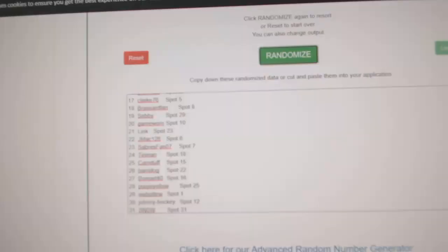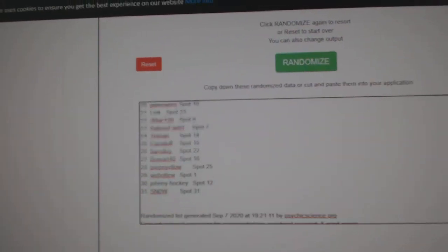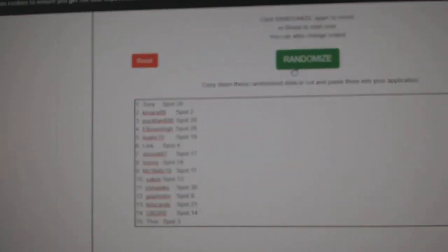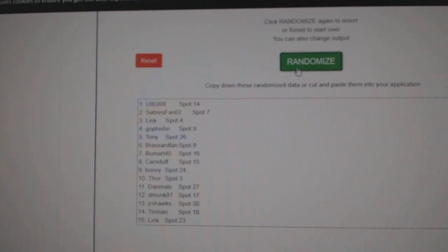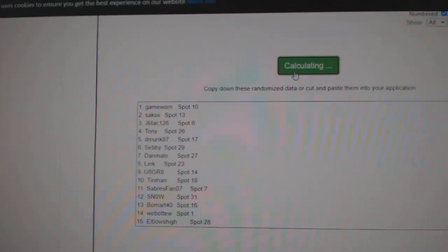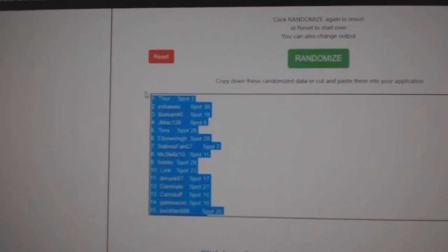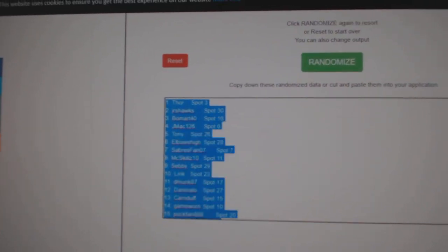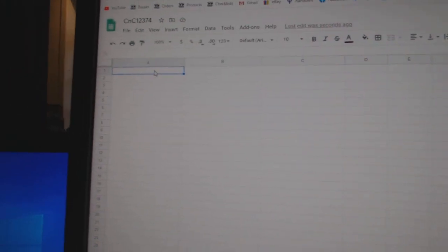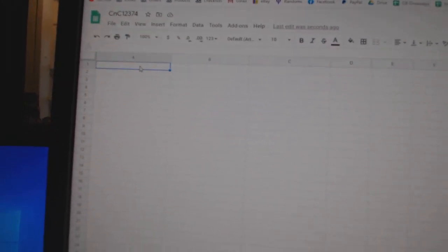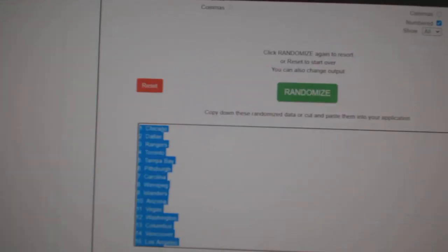Here we go, 12,374, the Labor Day Mix Random, three times. One, two, three, copy, paste.